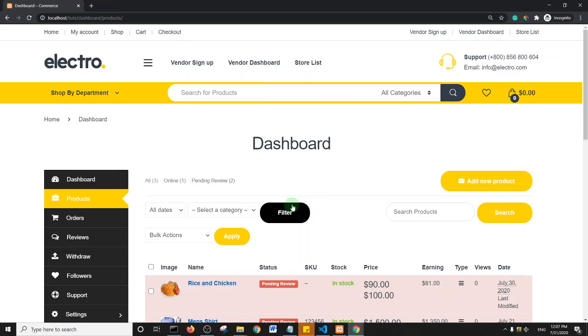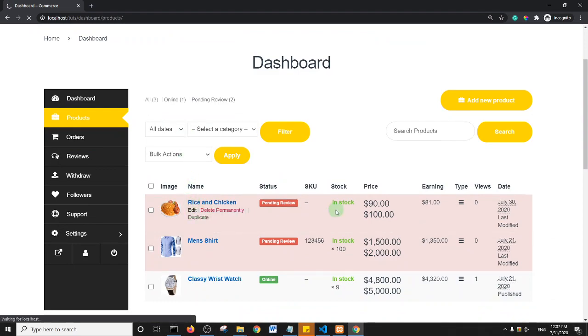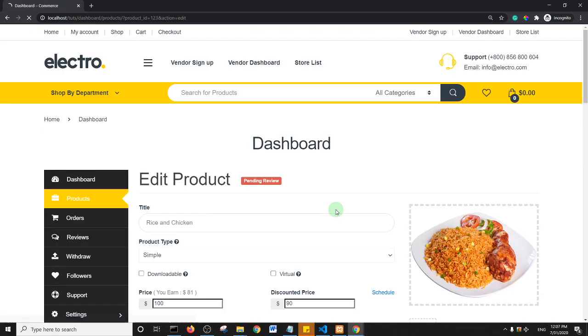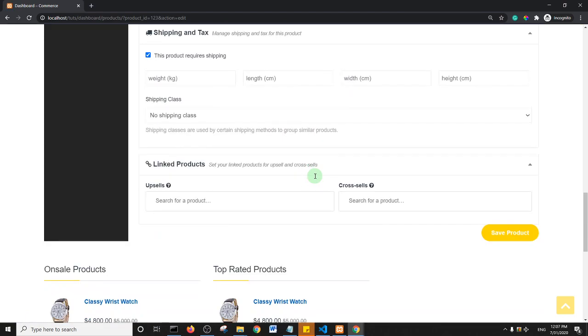Welcome back guys, in this tutorial I'm going to show you another trick on Dokan. So if I click on edit for this product, I scroll down and I'm going to show you how to hide the linked product options on your product edit page.